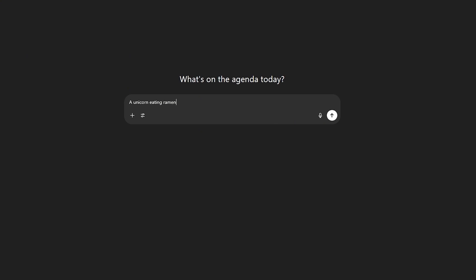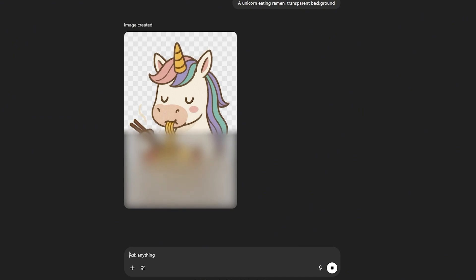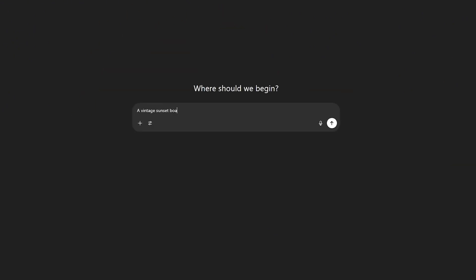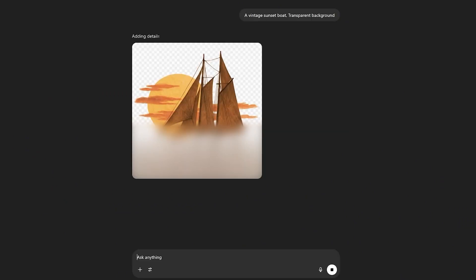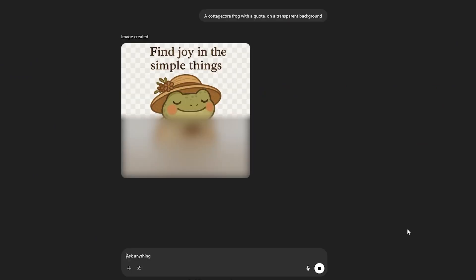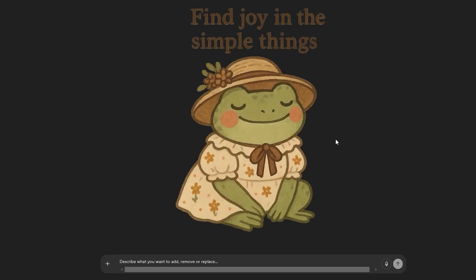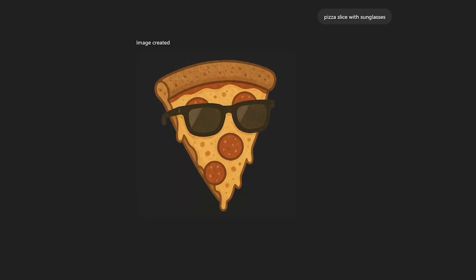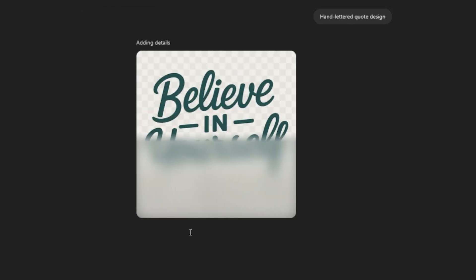That one change in your prompt just saved you serious time. But was that just a lucky one-off? Let's try a few more. First up, a unicorn eating ramen — prompt includes transparent background — and same result: clean, no background. Next, a vintage sunset boat: great details and the background is totally gone. A cottagecore frog with a quote, also fully transparent. And a quick batch of others: pizza slice with sunglasses, cat playing guitar, hand-lettered quote design — every one of them came out transparent and usable.